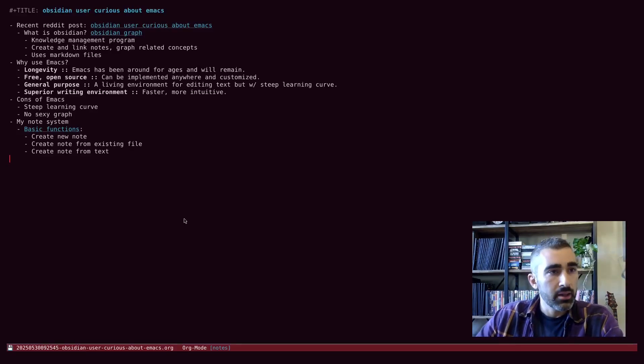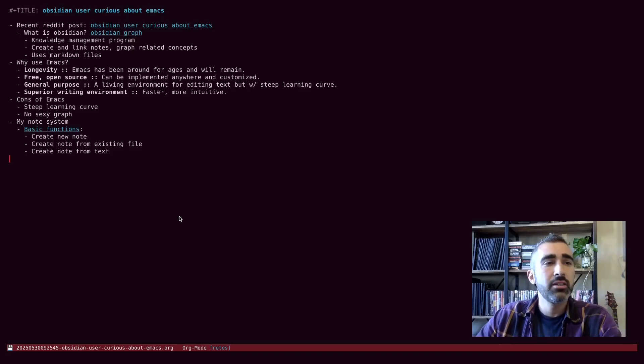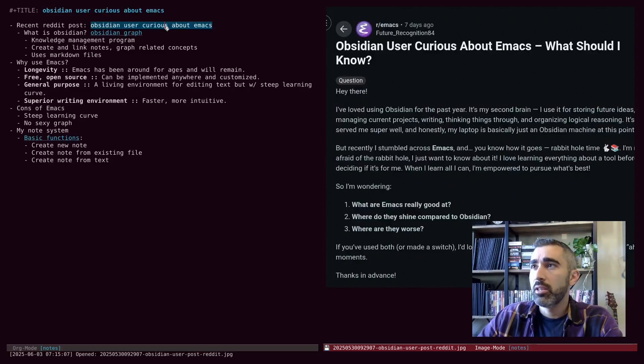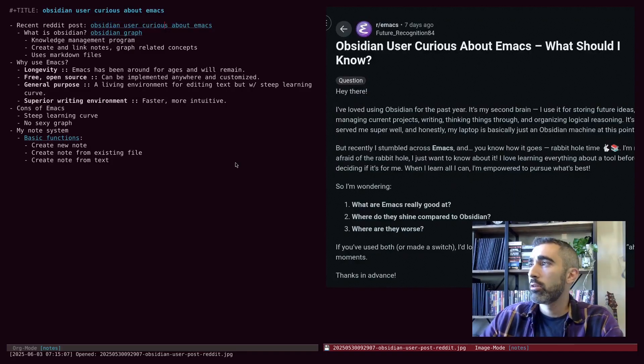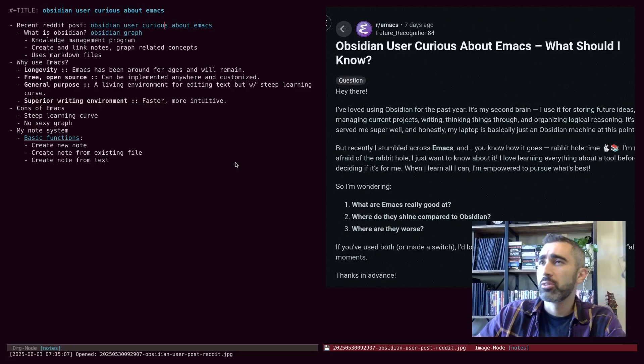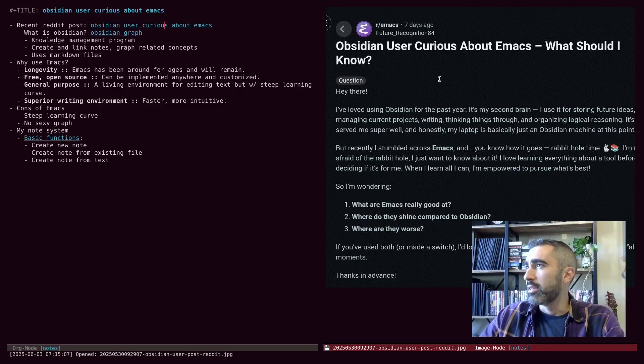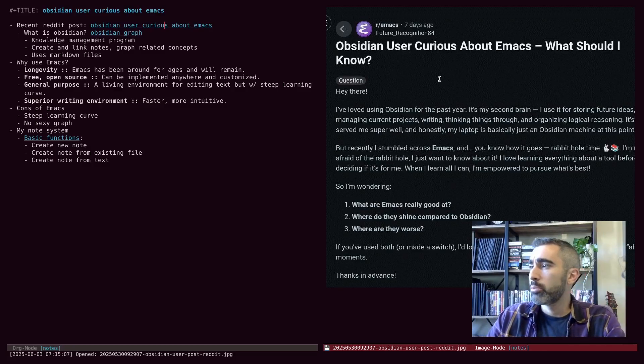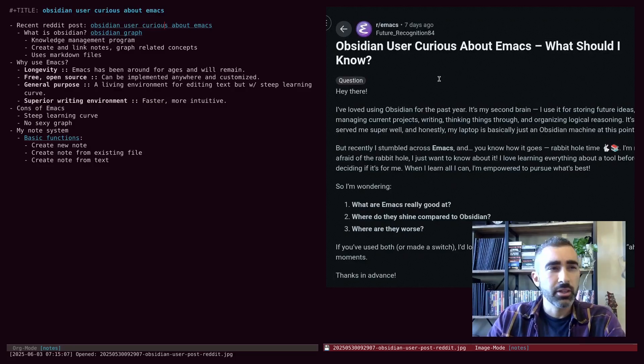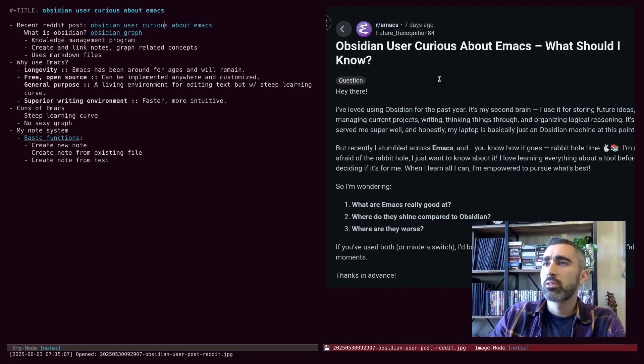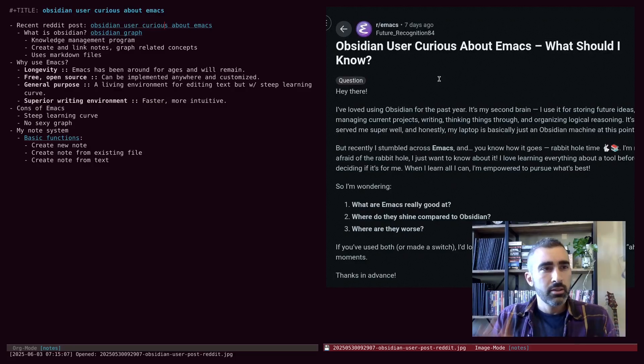Welcome back everyone. Today we may be preparing for the Obsidian invasion. Obsidian users curious about Emacs. I saw this Reddit post and this guy here, probably not a native speaker, this sounds like it was translated, but I'm going to read this really quick and we're going to talk about it. We're going to get into it.